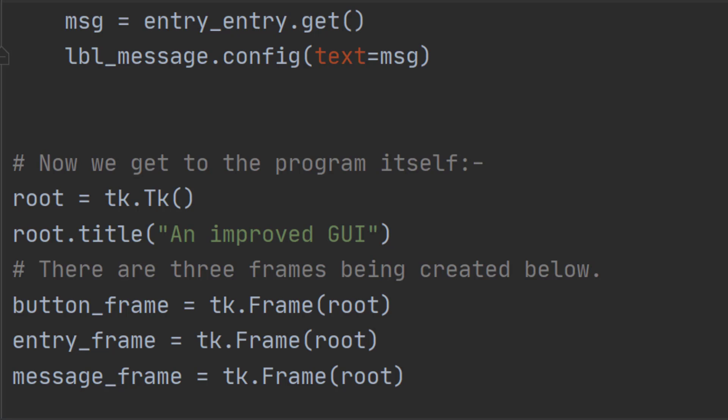Frames are just a special kind of widget. So they can be added anywhere a widget could be added. They're very flexible.